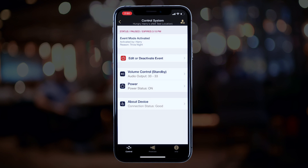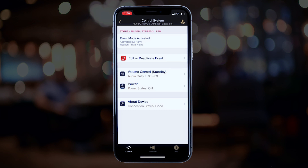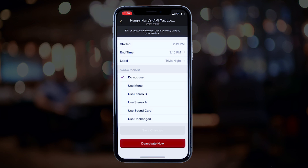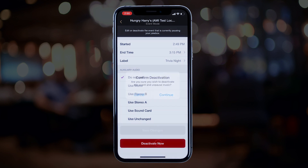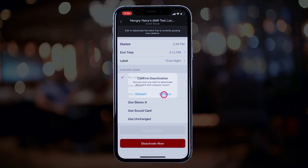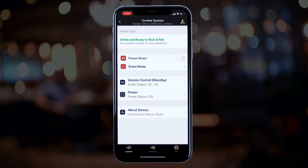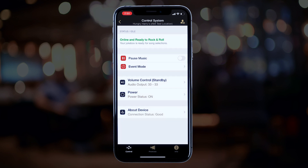Now let's say you want to deactivate the event entirely. Go back in — at the bottom you'll see Deactivate Now in red. Click that and Continue to deactivate your event. Most likely it'll be bar staff using this feature, as events tend to run long or short and they can deactivate when they need to.